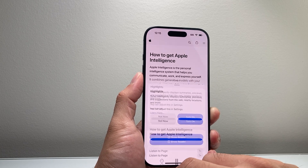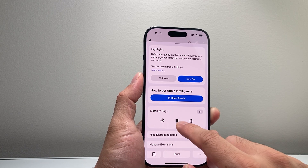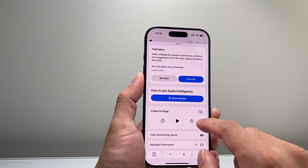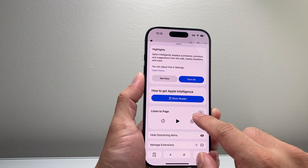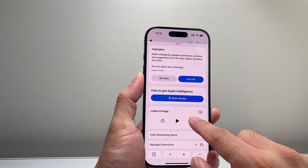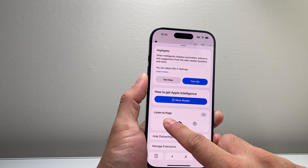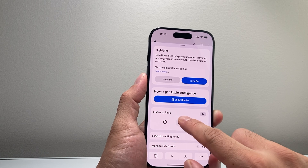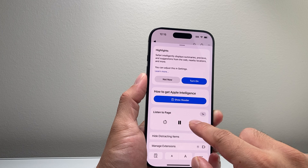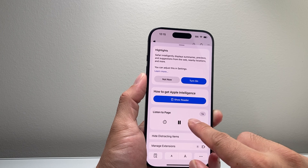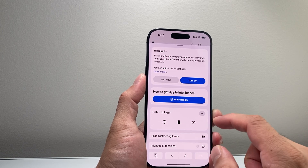You can pause it, you can speed it up as well, and lower the volume. So if you want to go faster and it's supported, it will work.